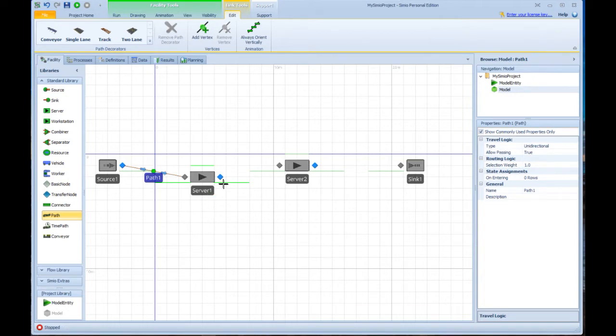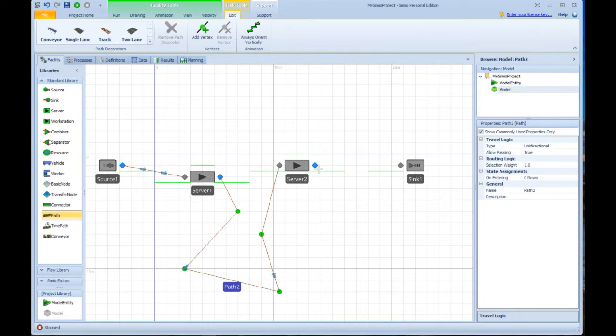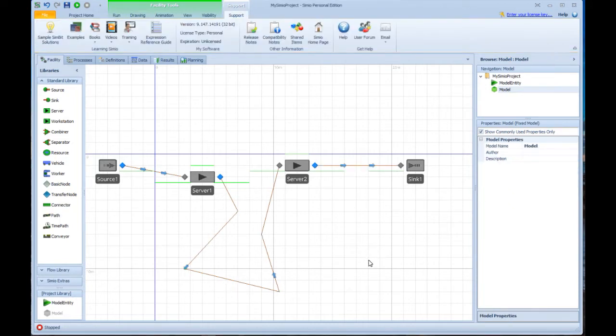But it doesn't have to be a straight line path. I can make these paths go anywhere I want. So here I'm going to click on the exit to the server, go down, click in a few random places, and then come back and end at server two. Likewise, I'm going to do one more, just a direct line path from server two to sink.